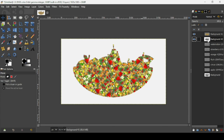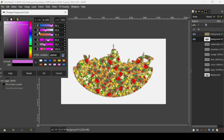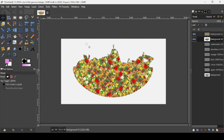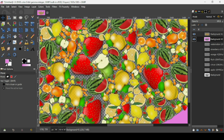Now I'm going to change the color of the background. Select the background layer — as you can see it was duplicated. Right-click on it and choose Alpha to Selection. I'll change the color of the white background by selecting a pink color, then press OK. Go to Select None to remove the selection.